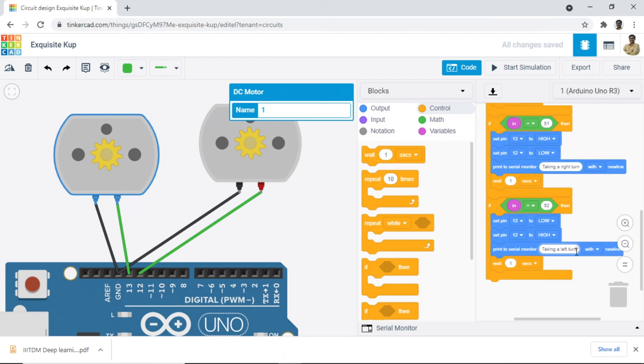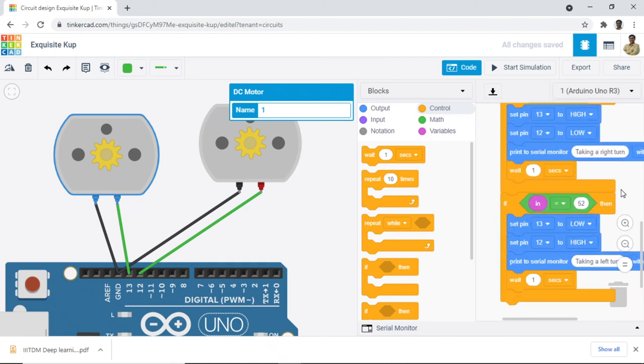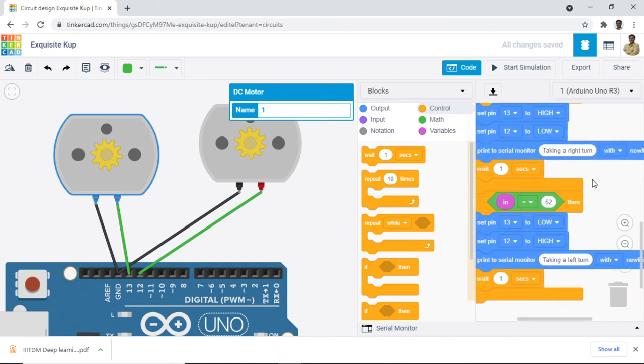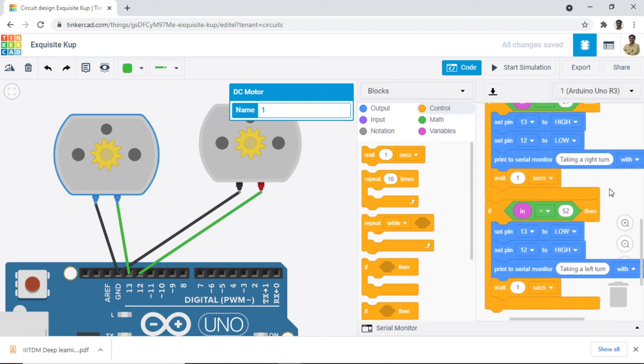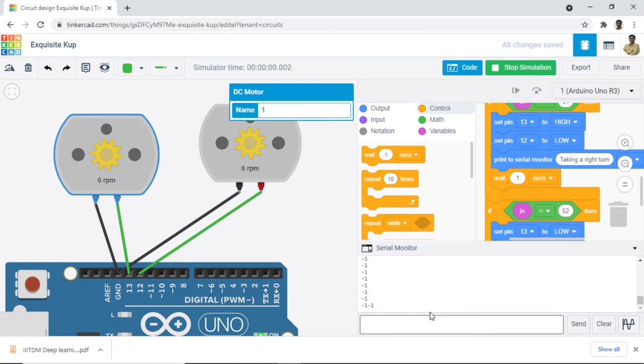So that's the logic. We have 4 keystrokes, 4 motions. And let us start the simulation now. Let us open the serial monitor.